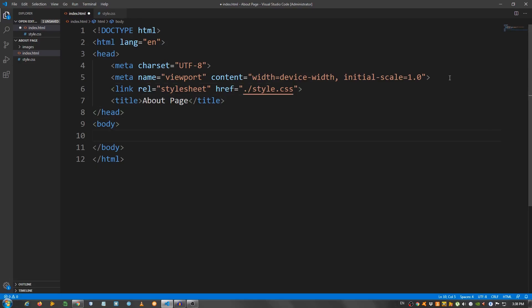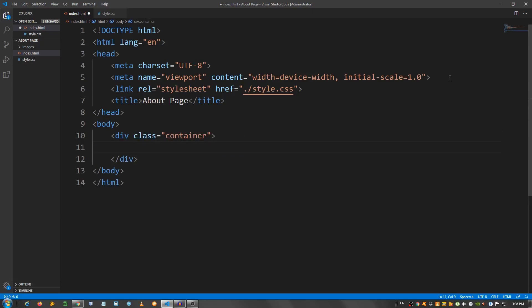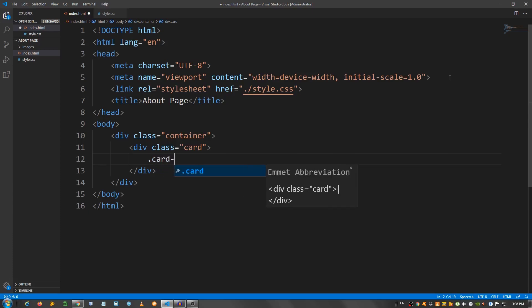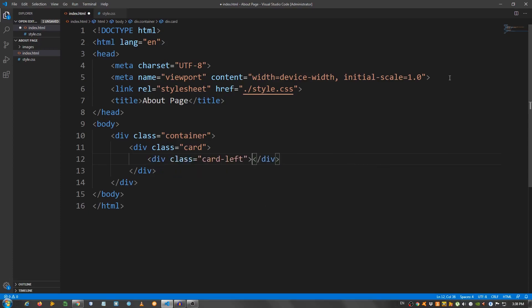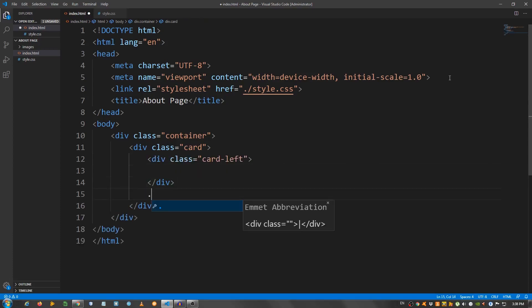Let's start with the structure. I'm going to create a div with a class of container. Inside, a div with a class of card. Inside the card, I'm going to put another div with a class of card-left. And below the card-left, another one with a class of card-right.